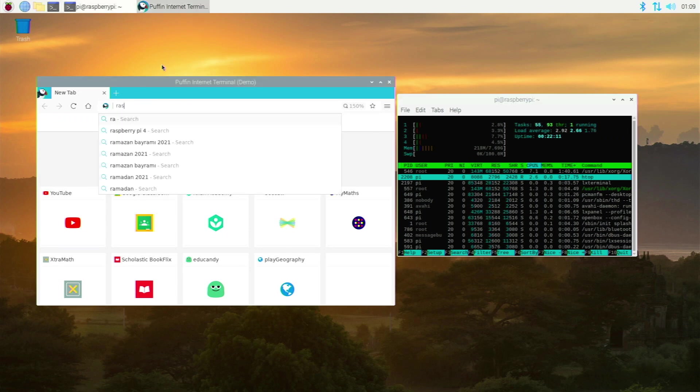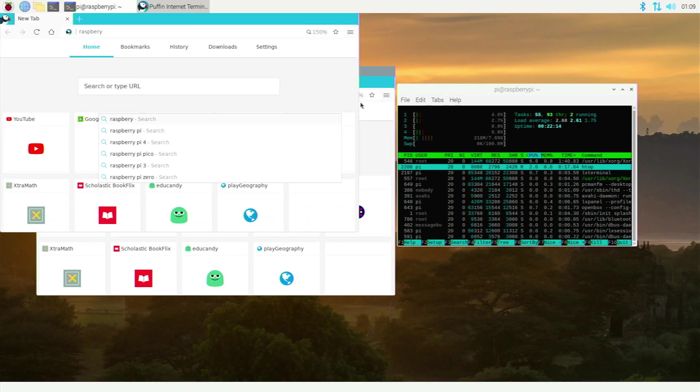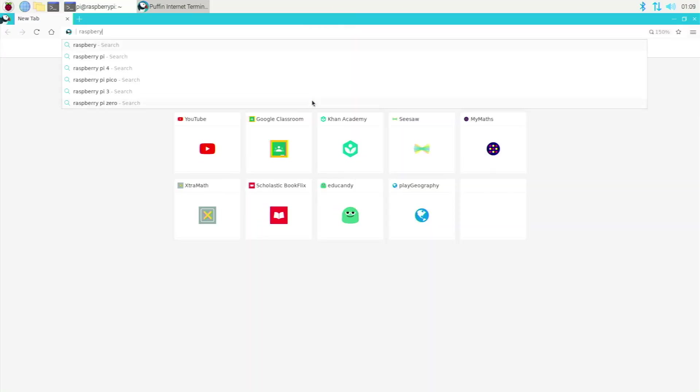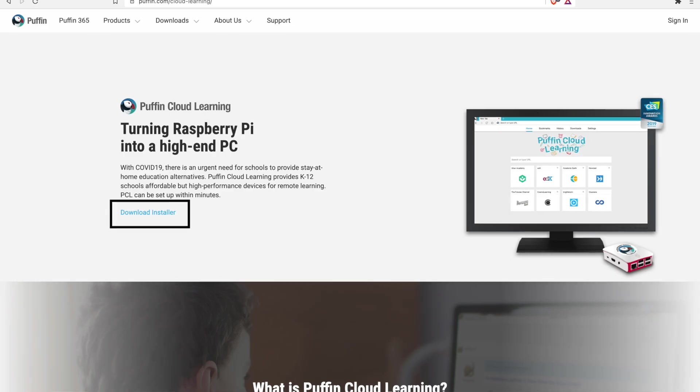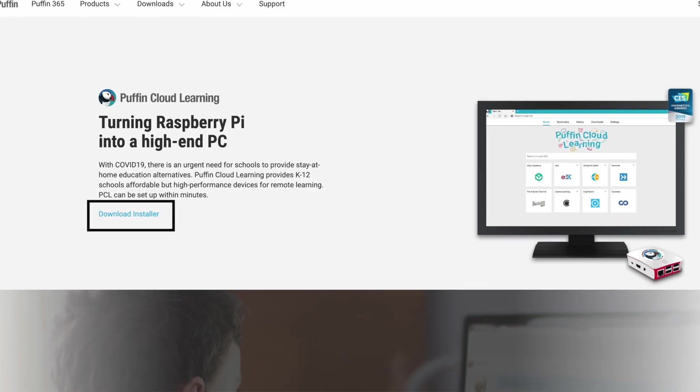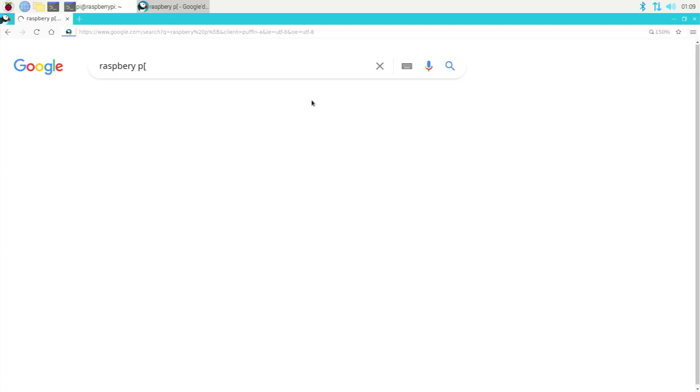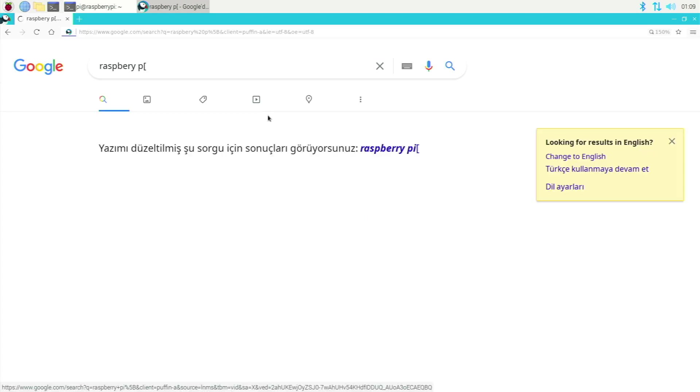If we go open up a tab real fast, you'll see how quickly this thing actually responds. Let me make it full screen. And it's really easy to install as well. You just go over to this website, download the deb file and install. It's super easy, and it's super good.